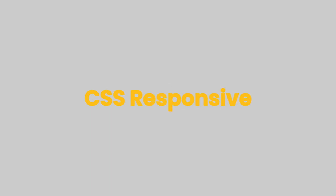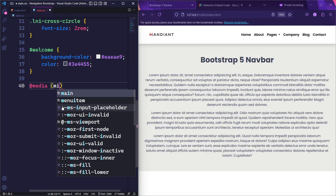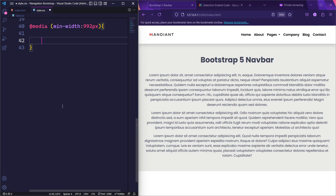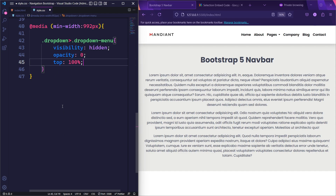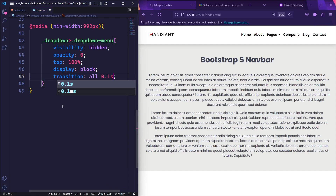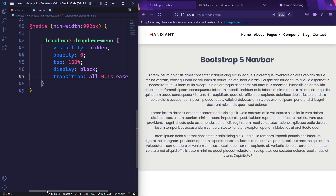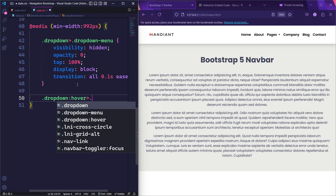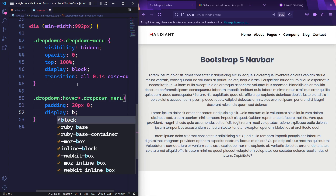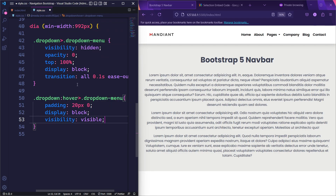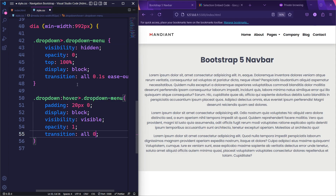We will now create responsive styles for the navbar. To achieve this, we will use a media query that targets screen sizes greater than 992px. For larger screens, the dropdown menu will initially be hidden — the opacity will be set to zero, and the top will be set to 100%, which positions the element directly below the parent element. We will set its display property to block, and a transition will be added for smooth animation when the dropdown becomes visible. Next, we will target the dropdown menu when the user hovers over the associated link, setting the top and bottom padding to 20px and the left and right padding to zero. When the user hovers, the visibility will be set to visible and the opacity to 1, making it opaque, with a transition added for smooth animation.